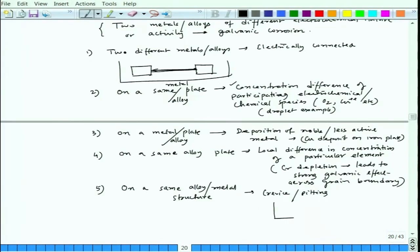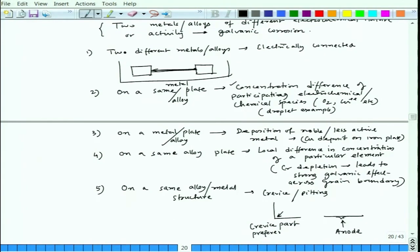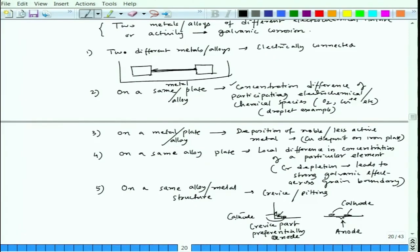There could also be an effect due to crevice or pitting on the same alloy or metal structure, which could lead to a strong galvanic effect. For example, if this is the crevice — or if a small pit has formed — the pit or crevice part will be preferentially anode and the surrounding area will be preferentially cathode. So again there is a situation of preferential anodes and cathodes.